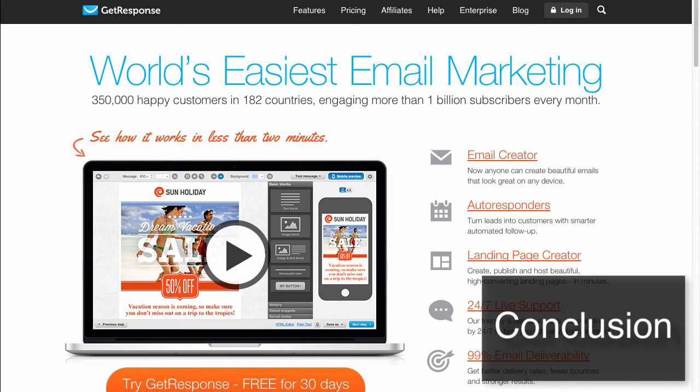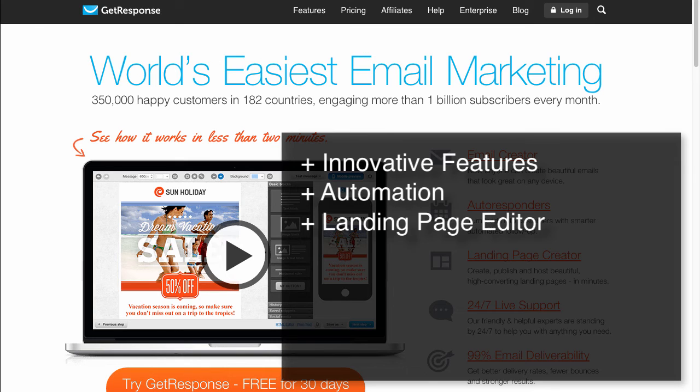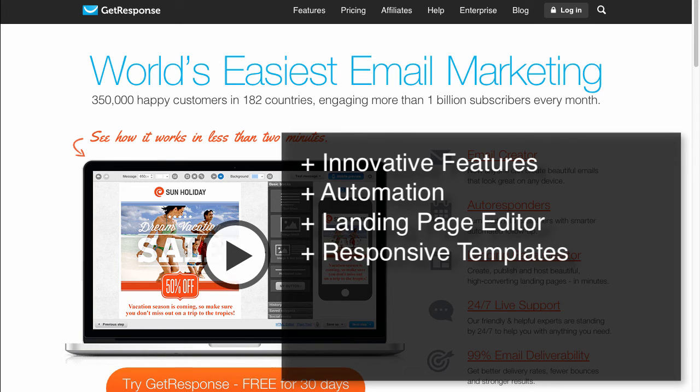All in all, GetResponse is a very powerful newsletter tool compared to the competition. The feature set is a solid plus. Among these features are automation, the landing page editor, and the mobile-friendly design templates.